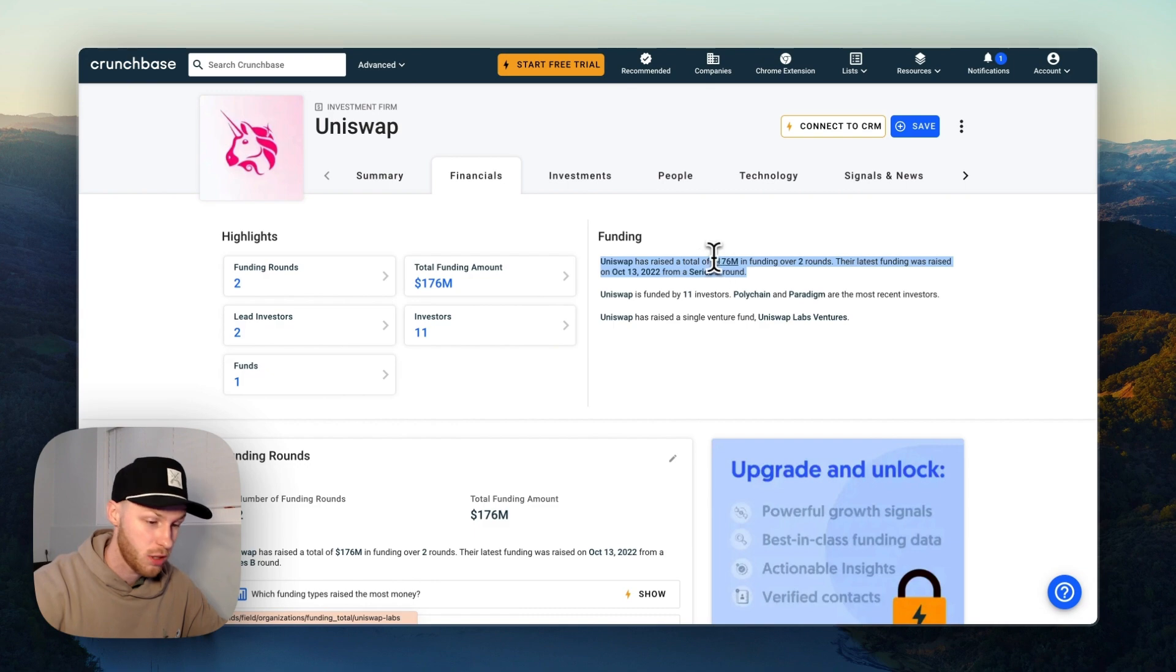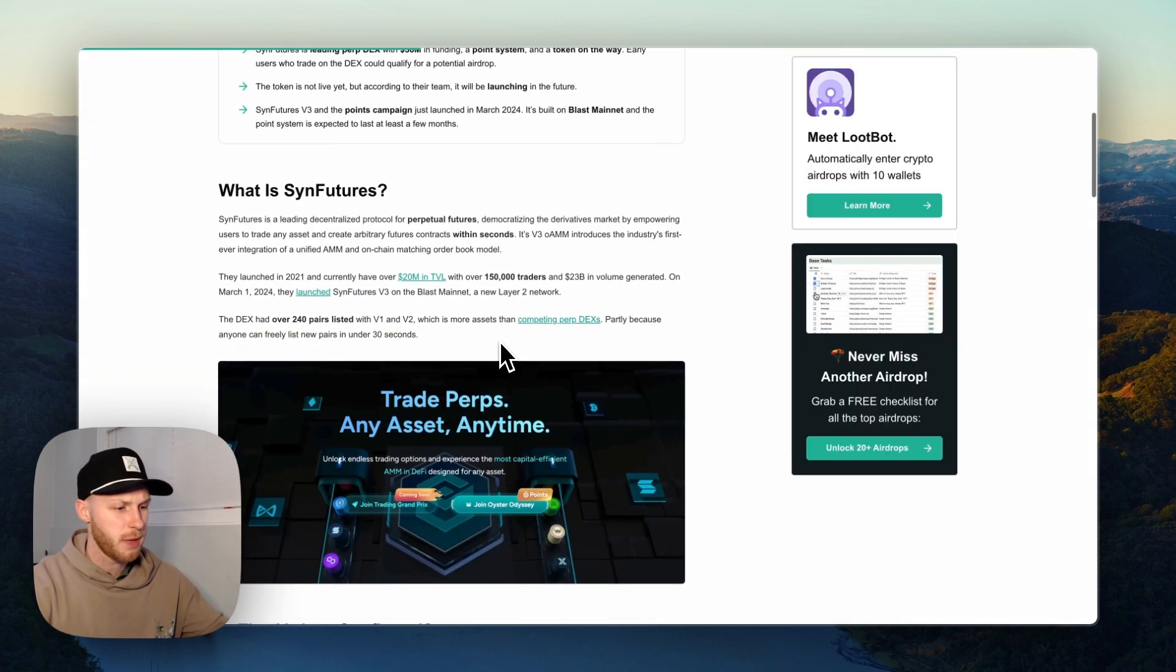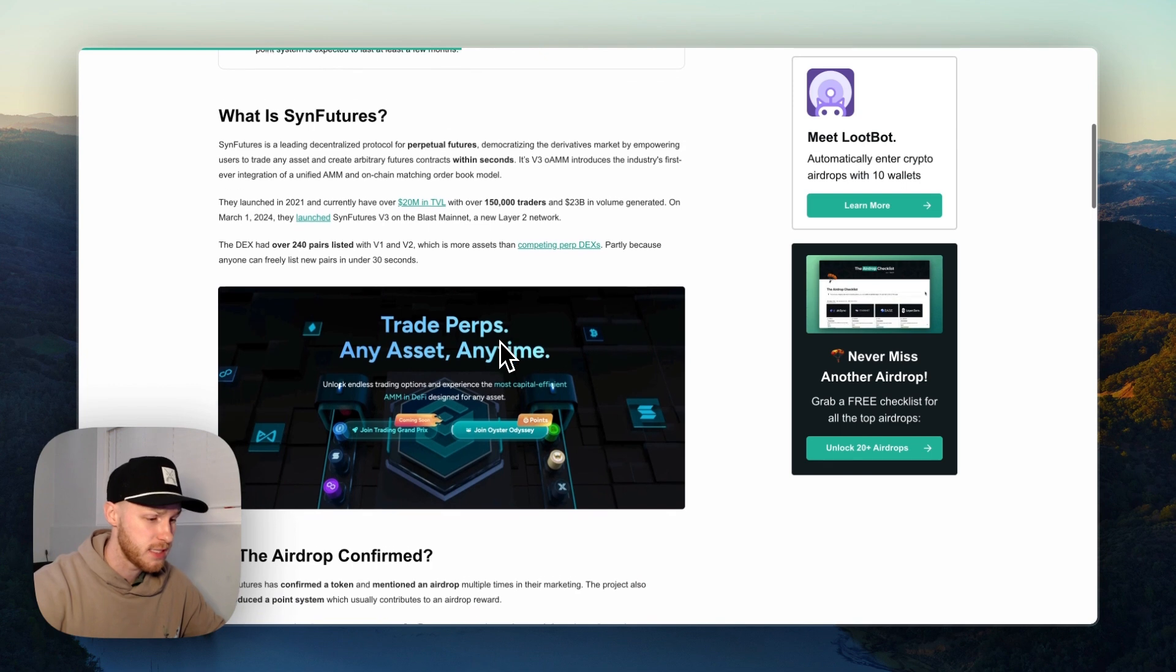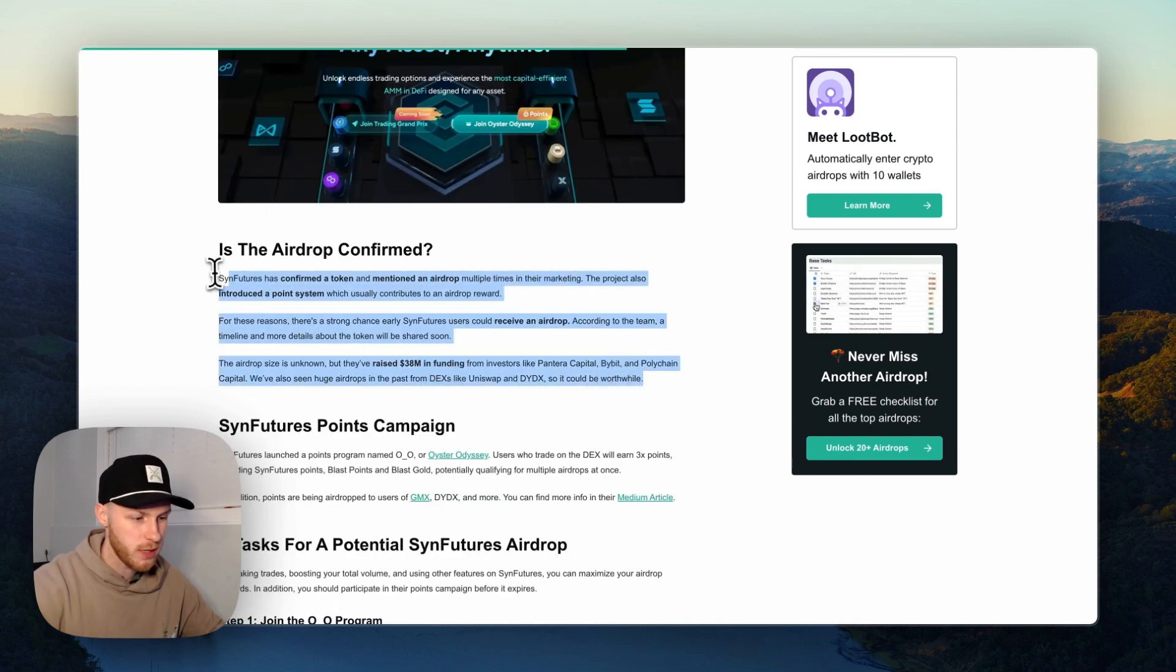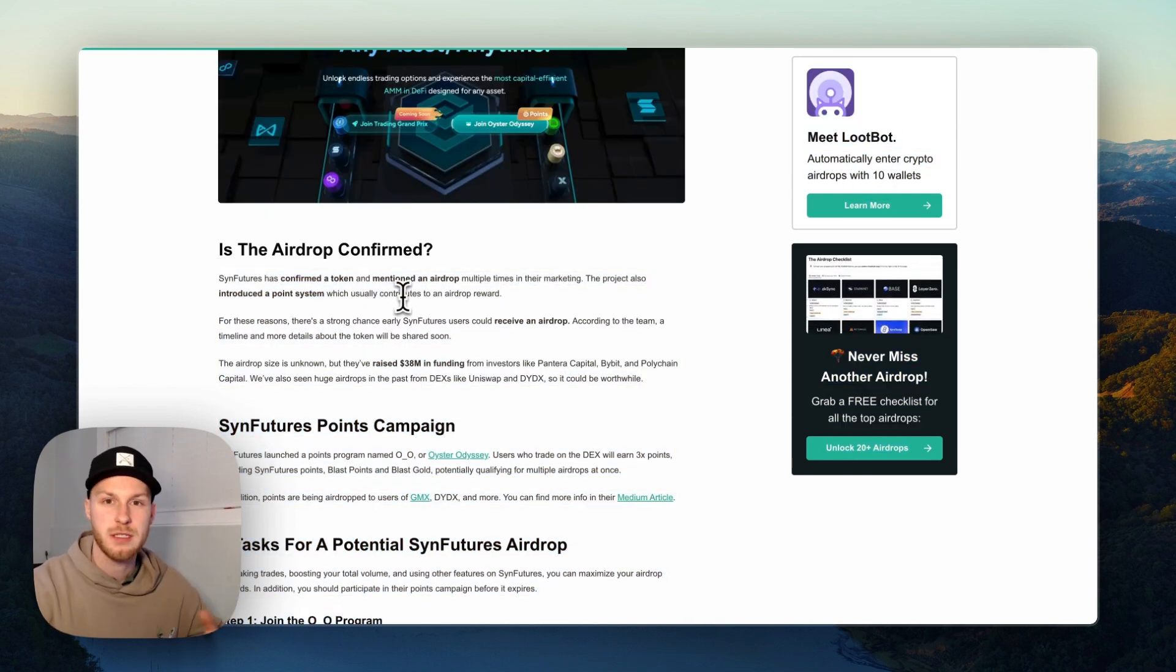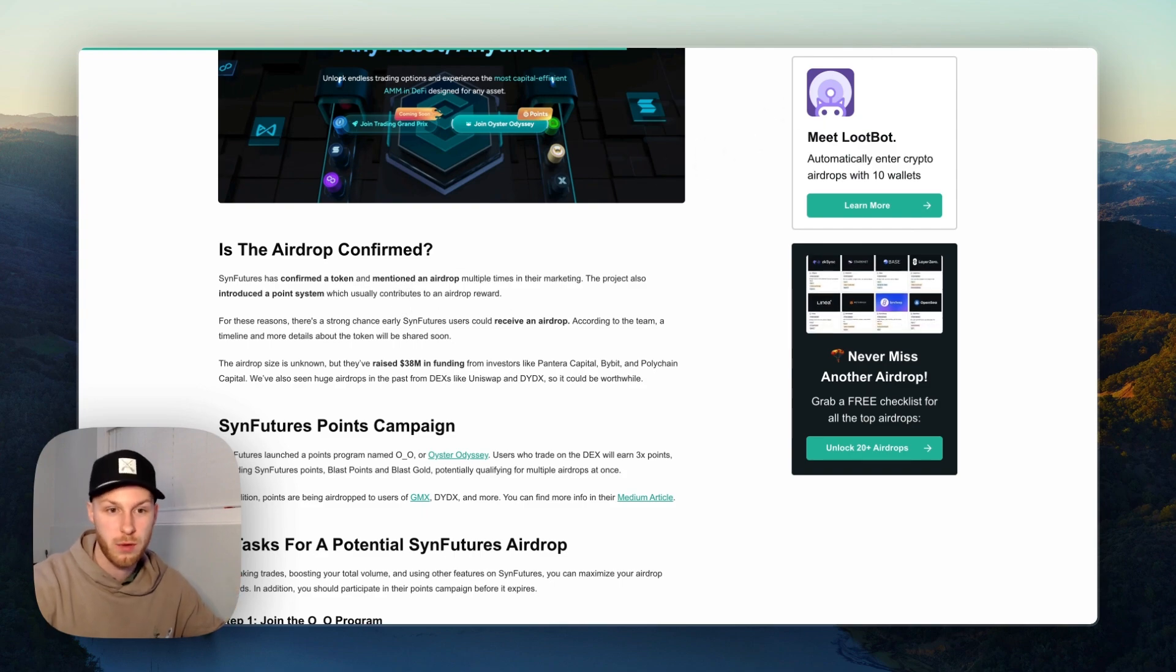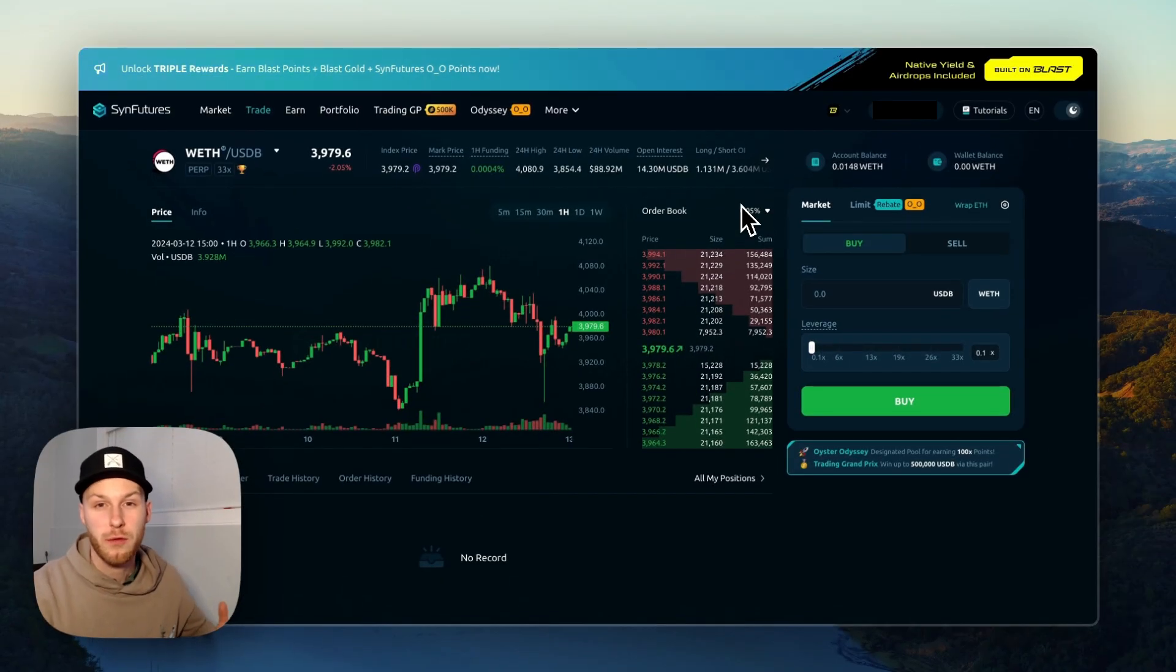Uniswap was another decentralized exchange with an airdrop back in the day, one of the original large airdrops, and they had 176 million dollars in funding. Now you can pause the page if you want more info on Sin Futures, but for all of these reasons I think an airdrop is highly likely. So let's jump into the tasks on how you can qualify for this airdrop.